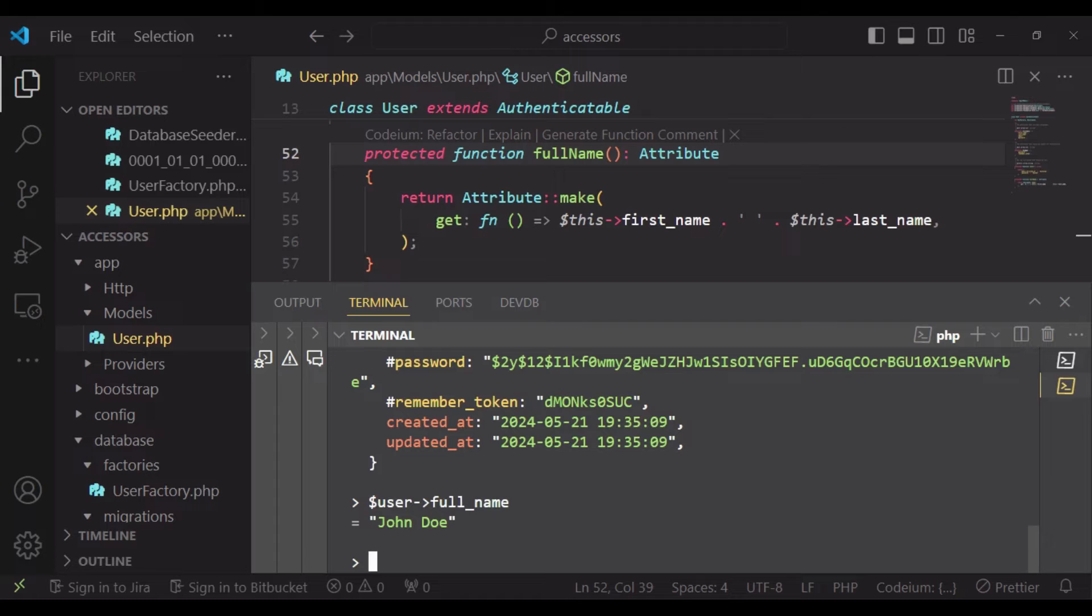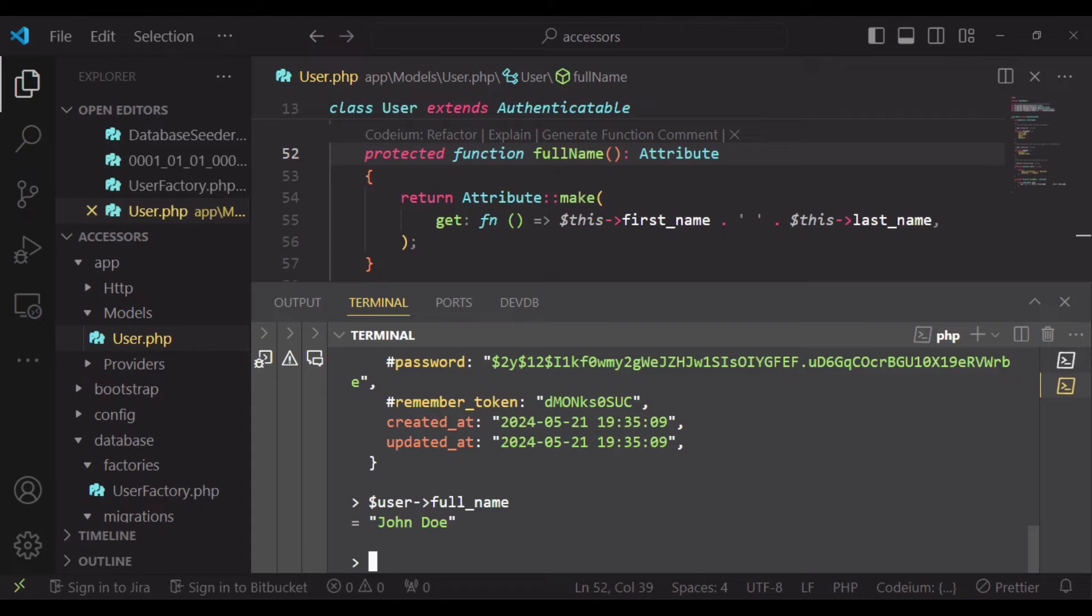Now I would like us to talk about what a mutator is. A mutator is the opposite of an accessor. A mutator transforms an Eloquent attribute value when it is set. So when we're about to set a value to the database, we can use a mutator to transform whatever is coming from the user input or somewhere within our application. As it transits towards the database, we can modify it before saving it.